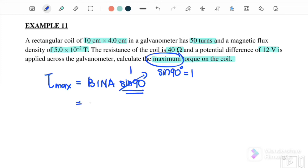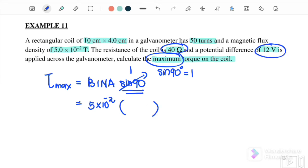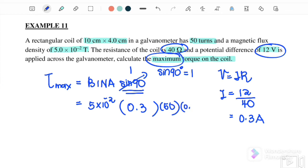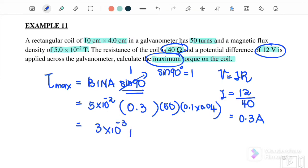Substituting: B is 5 × 10⁻² tesla. The current I is not directly given, but resistance and potential difference are provided, so we use V equals IR to find I. With V equal to 12 and R equal to 40 ohms, I equals 0.3 amperes. Substituting: I is 0.3, number of turns is 50, and the area is 0.1 times 0.04. Therefore the maximum torque on the coil equals 3 × 10⁻³ newton-metres.